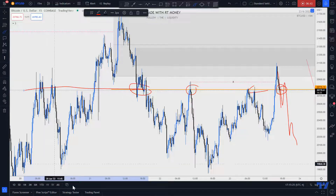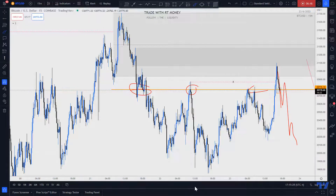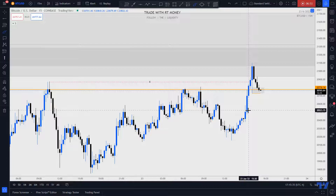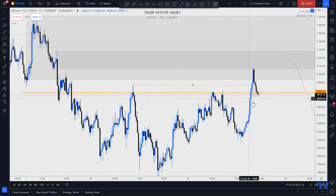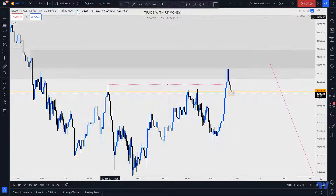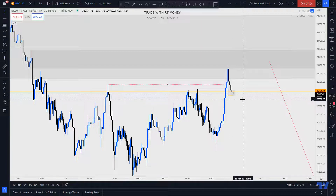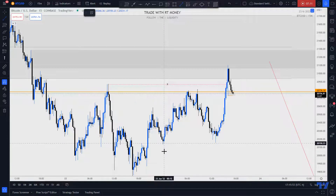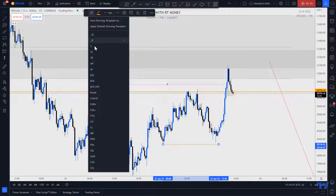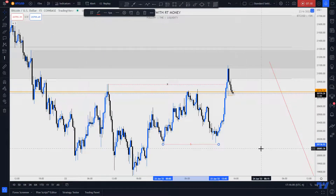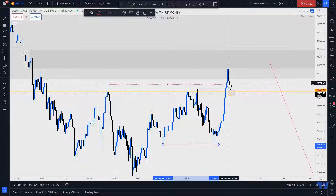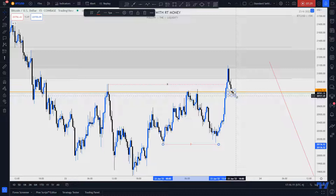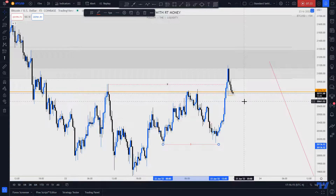If we get below this historic key level — where it was used as support, then resistance, and now support again — you can see there's a lot of history in this zone. I'm looking at all the speed bumps, all the hurdles, all the possible traffic price will run into as it comes down. We are in a downtrend and I'm looking for this low to get taken because these are relative equal lows, and price is drawn to relative equal lows because of liquidity.